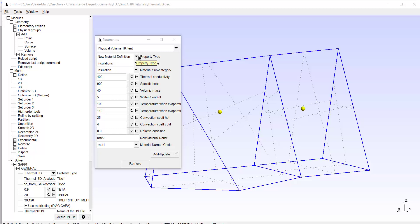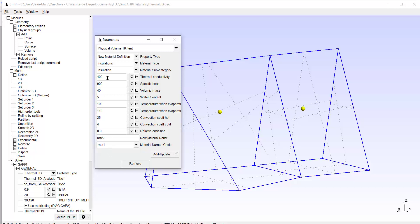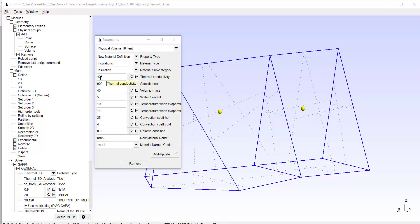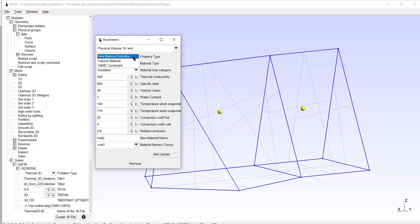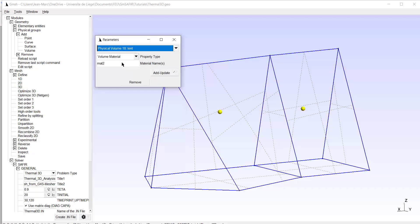So it's a new material definition, but I have already created two materials previously. Material one is insulation with thermal conductivity 400. It's quite high. So I can now go into volume material. And for this physical group, I will use the material one, for example.